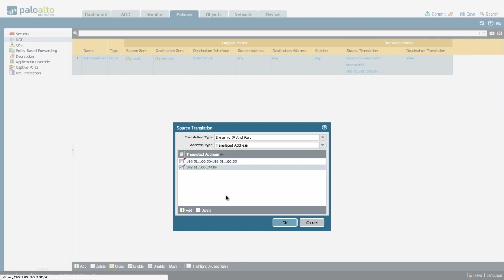The firewall is going to select the IP address from this pool based on a hash from the source IP address, which means that any given host will always exit the firewall using the same source IP address from the pool that's configured here.